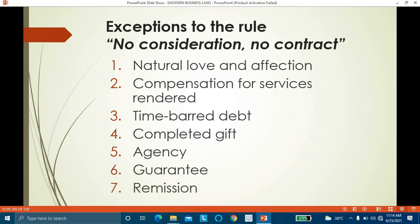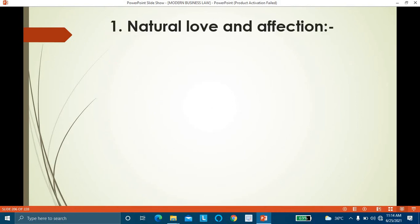In these seven cases, even though an agreement is made without consideration, such an agreement becomes a valid contract. Now we will discuss these points one by one in detail. The first exception is natural love and affection.